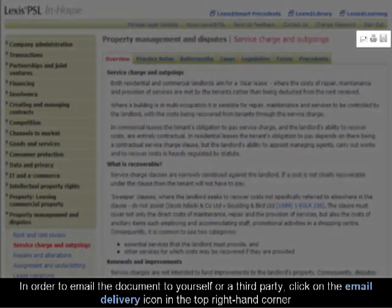To email the document to yourself, or to a third party, click on the email delivery icon in the top right hand corner.